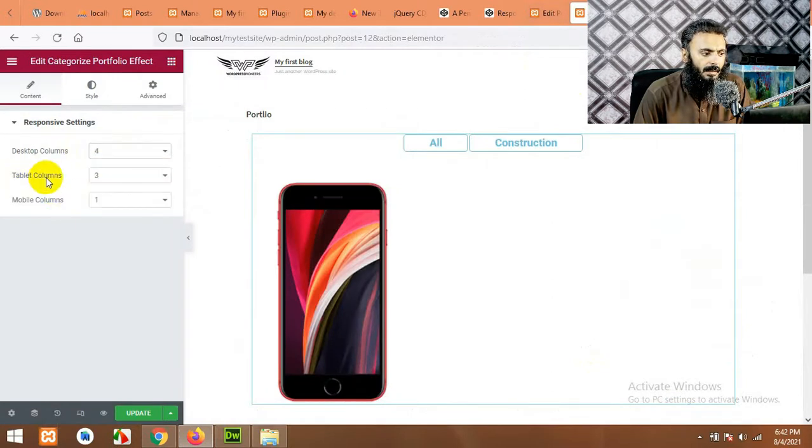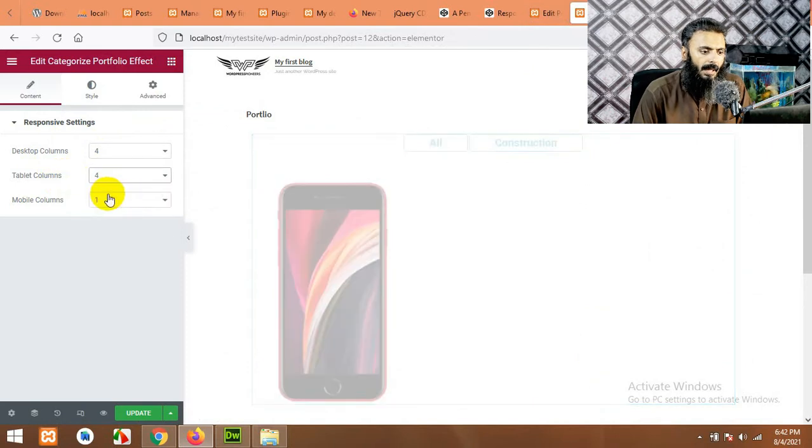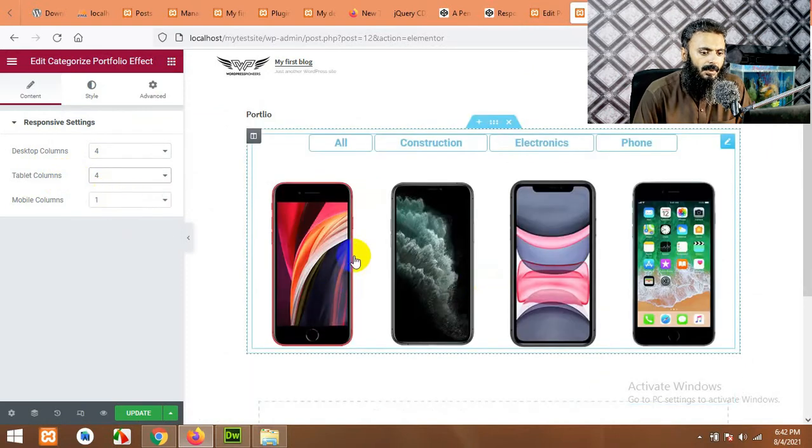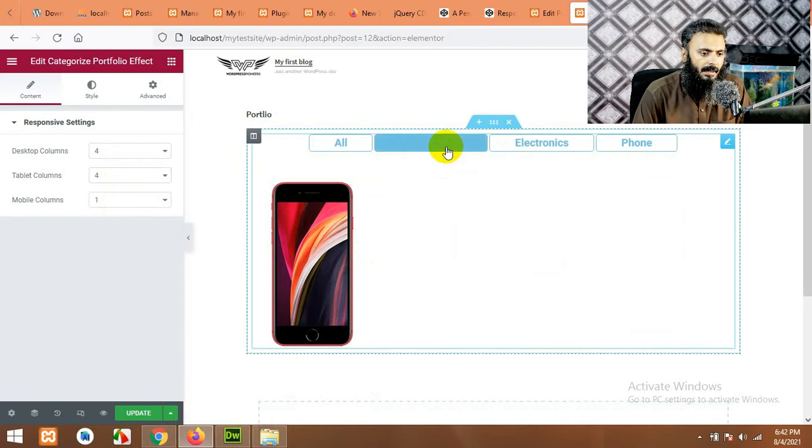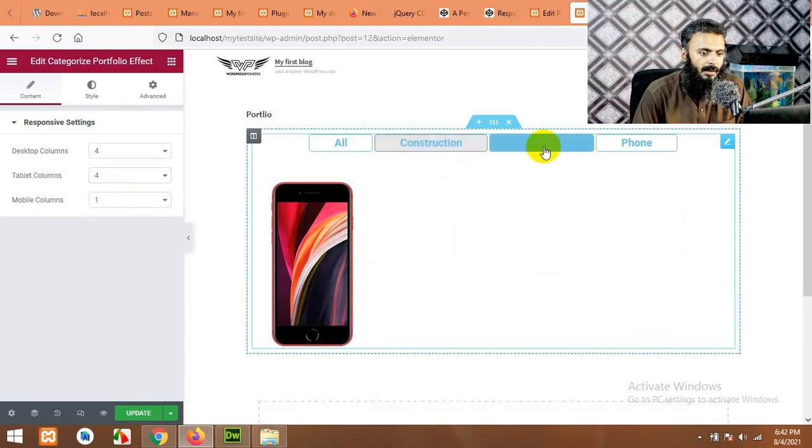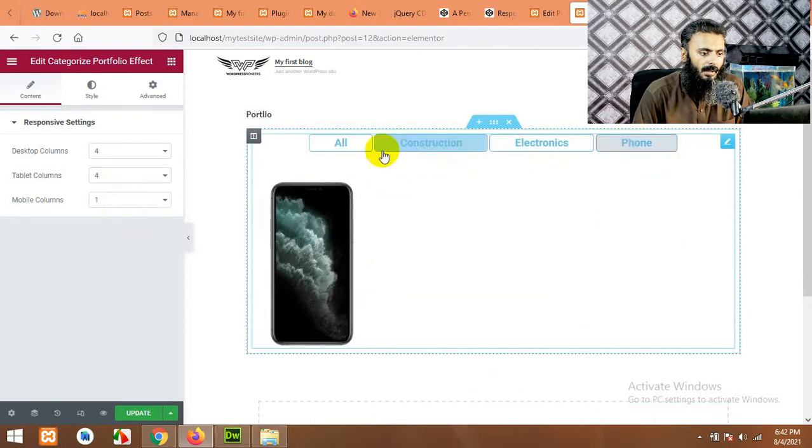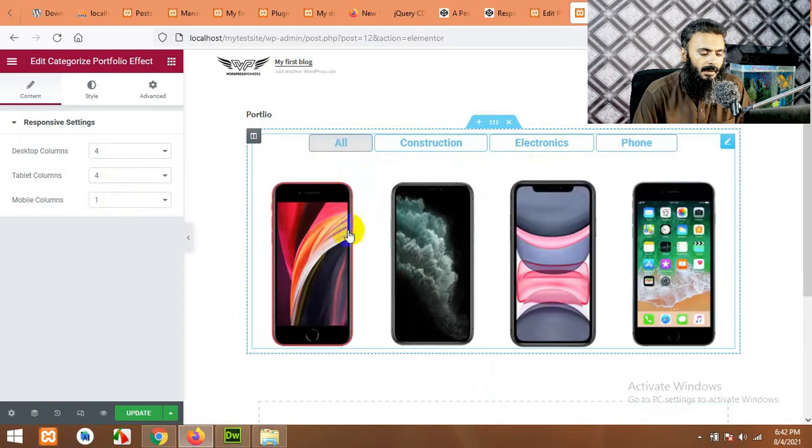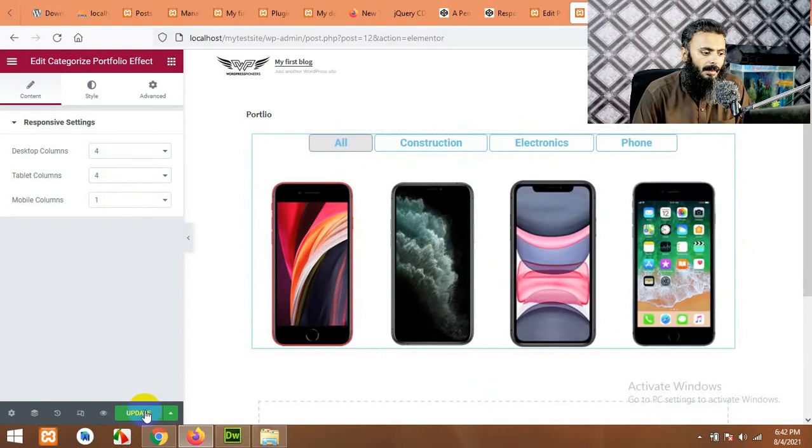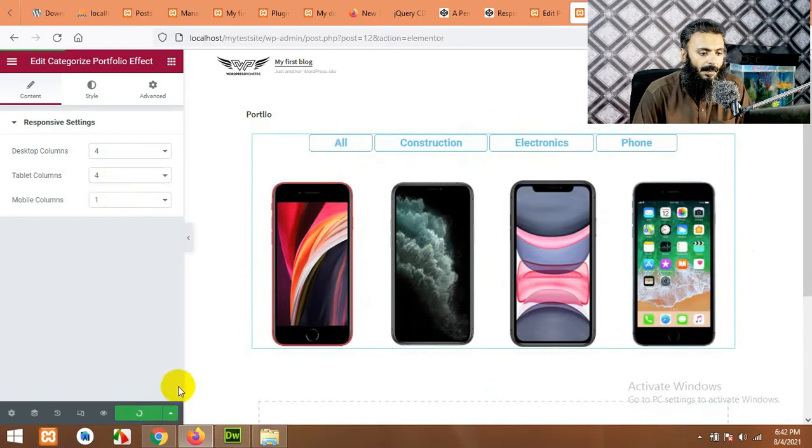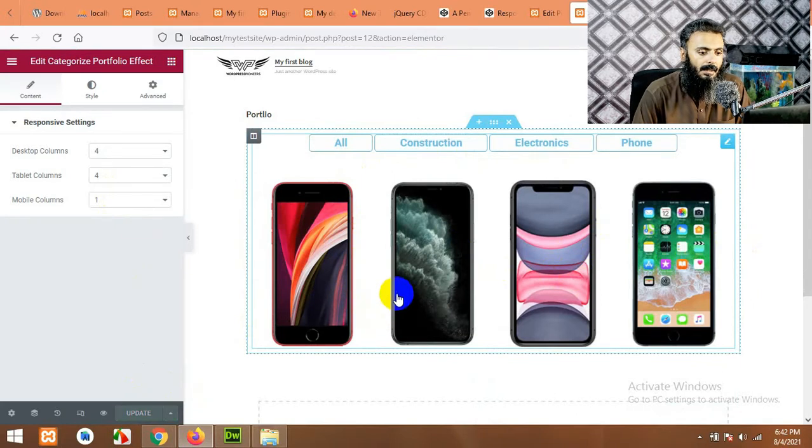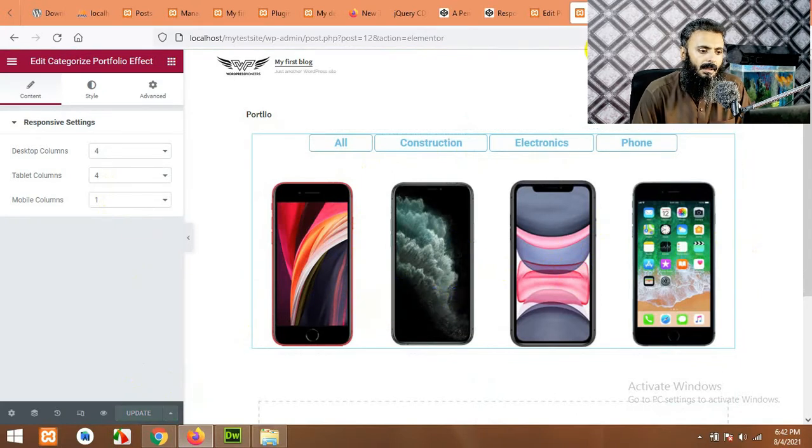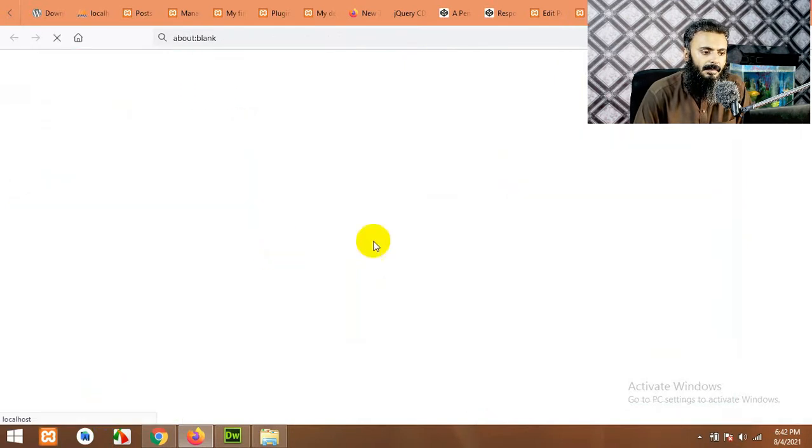Let's change tablet contents columns from three to four and you will be able to see four columns in one row. Now let's change the category. Electronics have two, phone have one, all have all. So these are the things. Let's update the page and let me show you what I meant by the lightbox. If you open this page on the front end, let's click on preview changes.